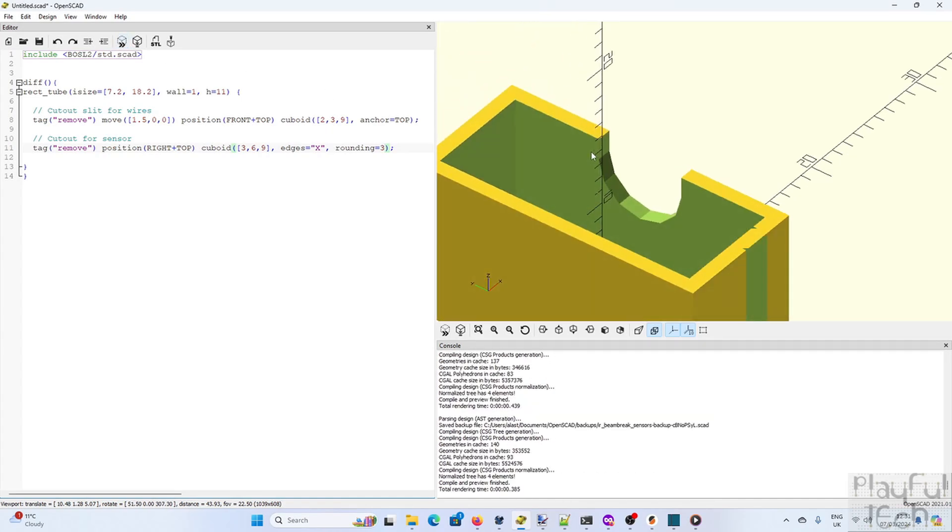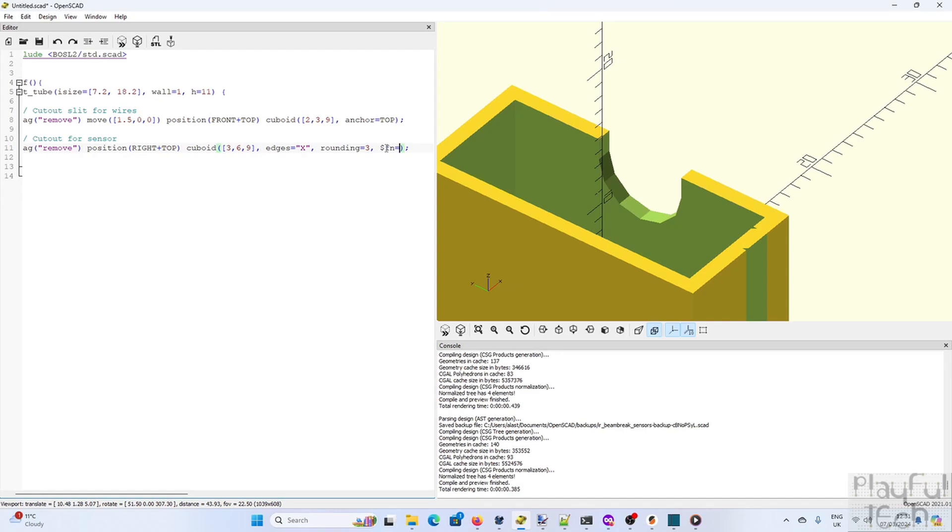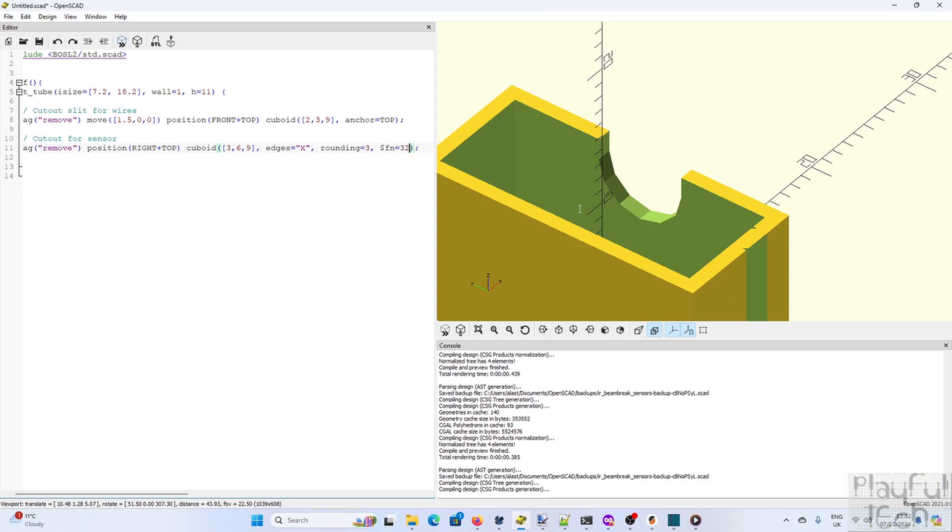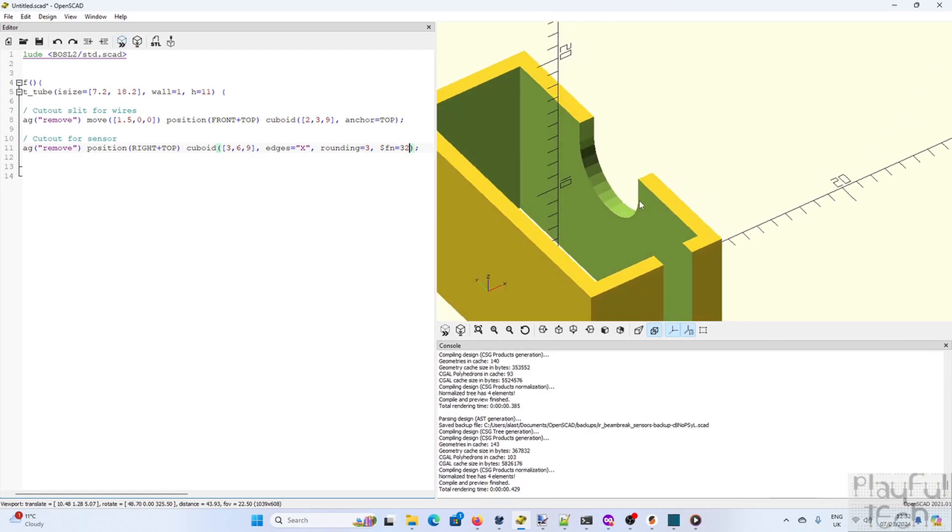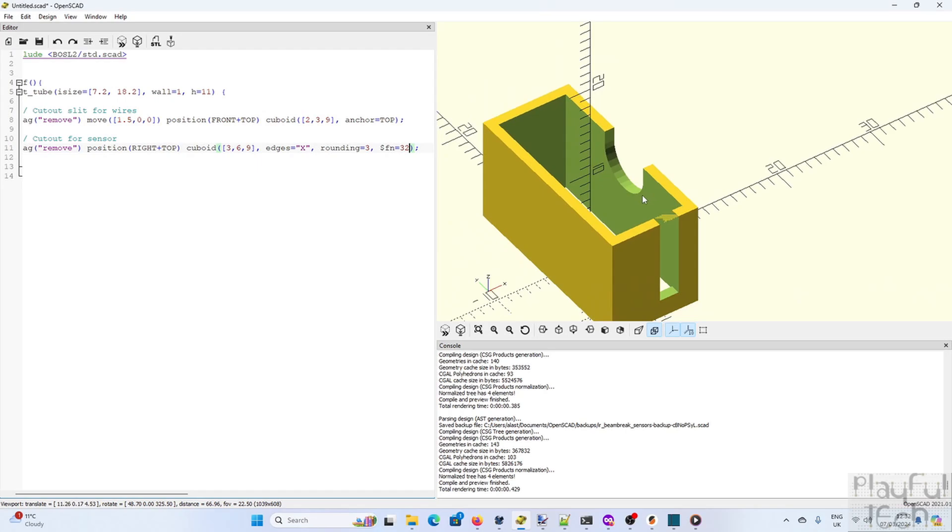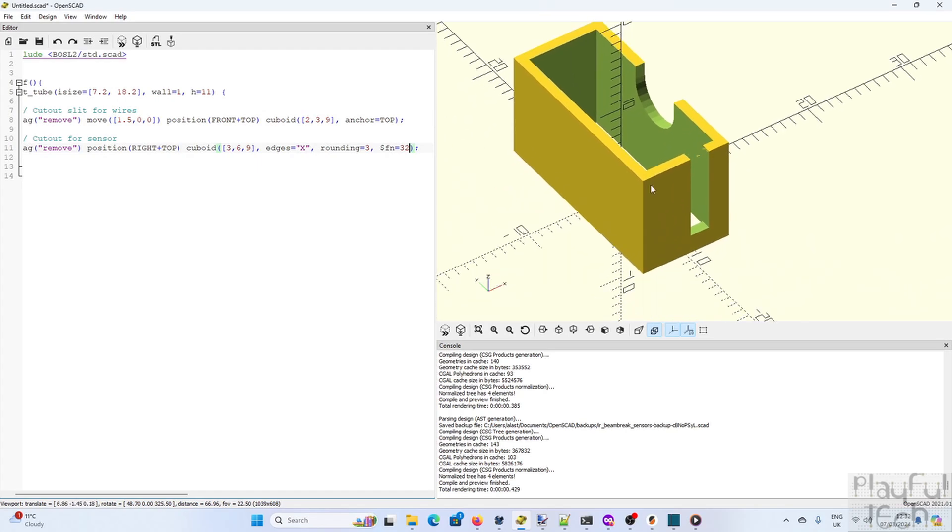Now notice that instead of being a smoothly rounded circle we've got these interpolated line segments. If you want to make that edge smoother we can increase the number of fragments using the fn parameter. And as with the cable slit we just need to nudge this hole slightly further along the side.